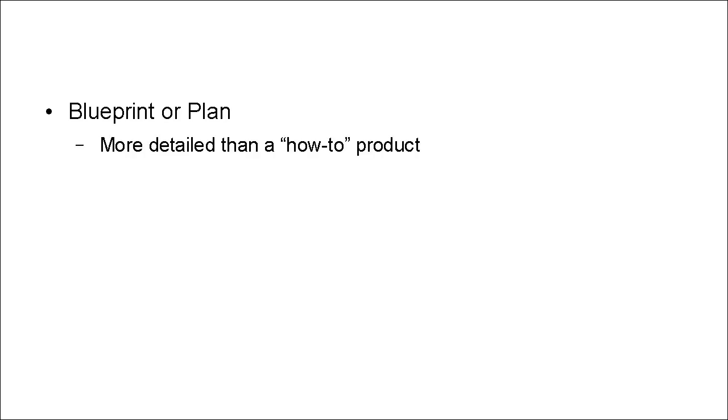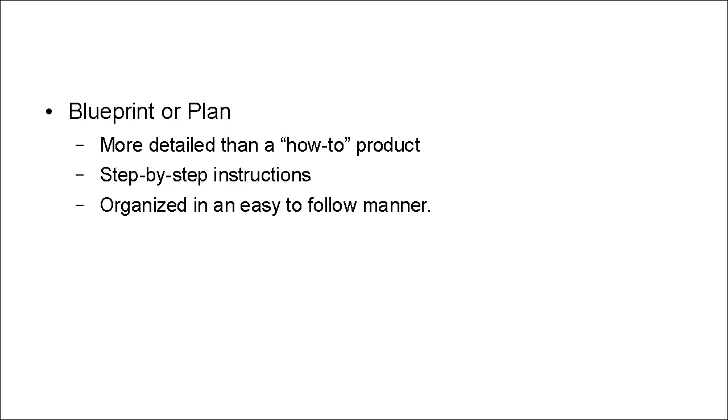And then there are blueprints or plans. Now, a blueprint or a plan is more detailed than a how-to product. And they give step-by-step instructions. And they're also organized in a very easy-to-follow manner, so somebody can follow the steps and achieve a recognized outcome.